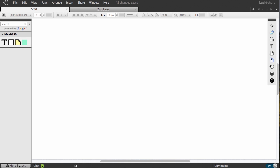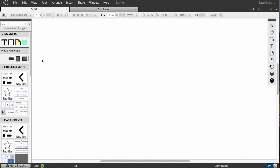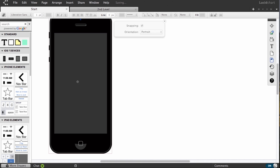To access this new library, open the shape manager and turn on the iOS 7 library. Then get started by dragging out the device.